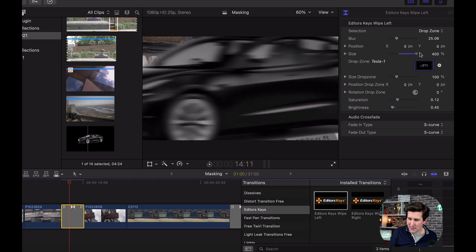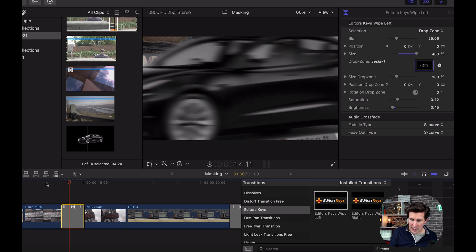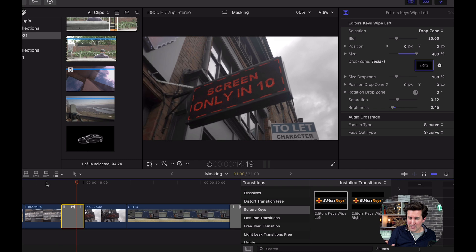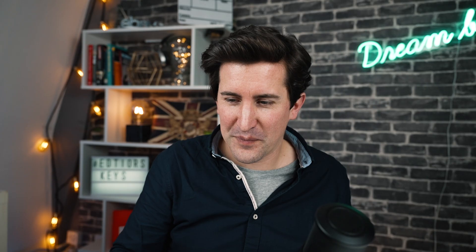You've got a subtle little transition there that you can change for anything. Imagine how you can use this on weddings, travel videos, food vlogs, makeup videos, all that kind of stuff that you might be making at home.